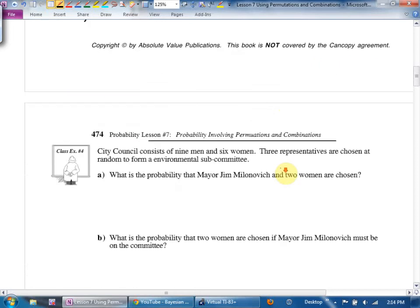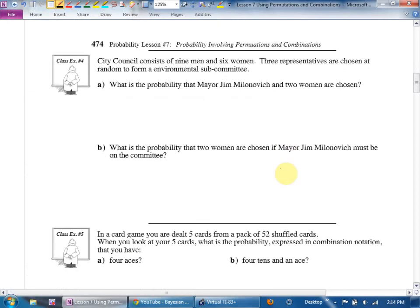Example 4: a city council consists of 9 men and 6 women. We're picking 3 representatives. That's more than two or three so no tree — use chooses and buckets. Part A: what's the probability that Mayor Jim and two women are chosen? Order is not mentioned, so it's a bucket, but I need to modify it because they've singled out a specific person — Mayor Jim.